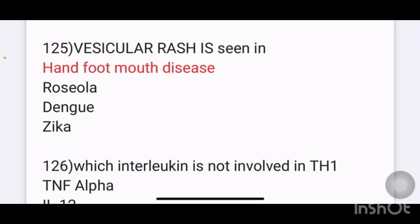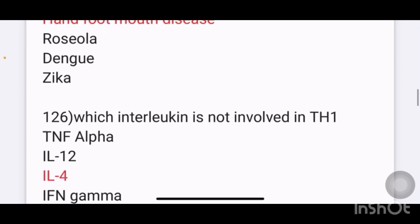Vesicular rash is seen in which condition? Options given are hand, foot and mouth disease; roseola; dengue; and Zika. The answer here is hand, foot and mouth disease.